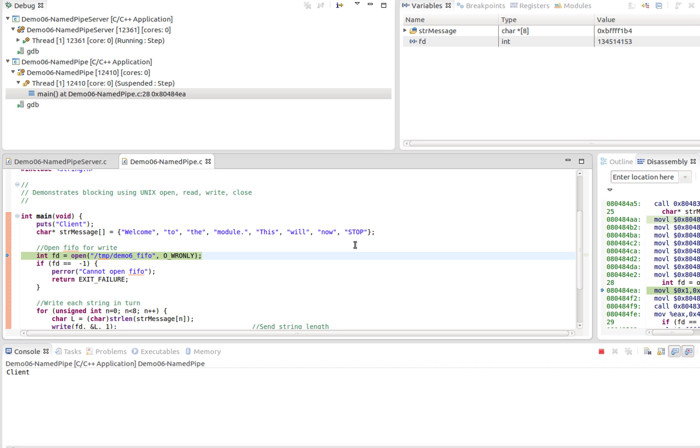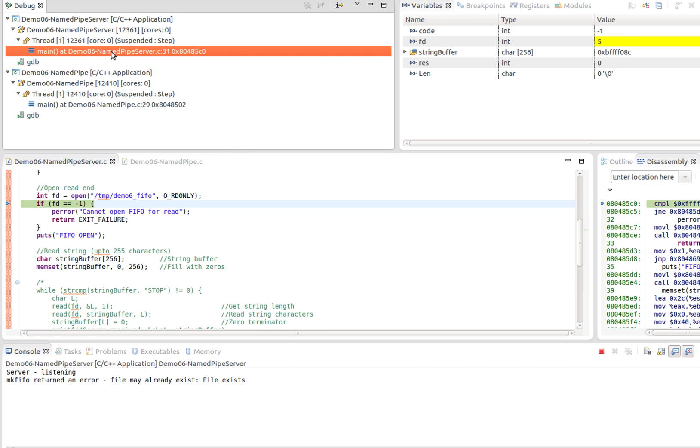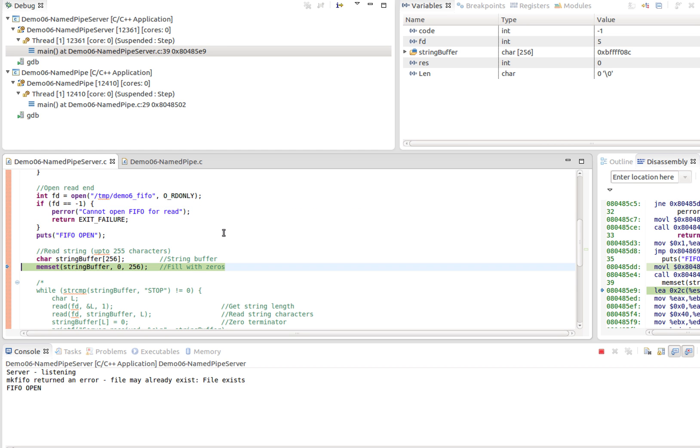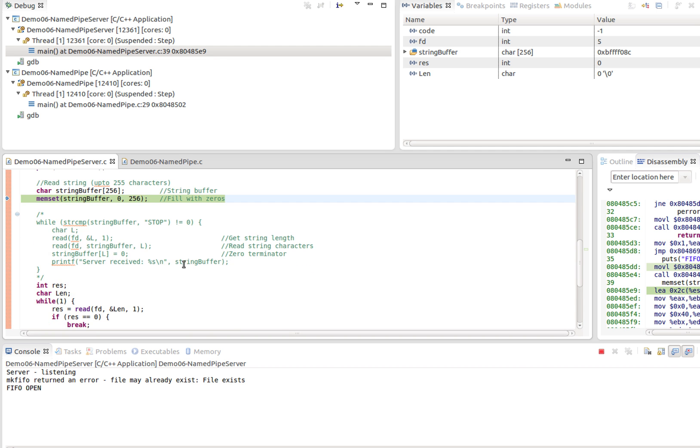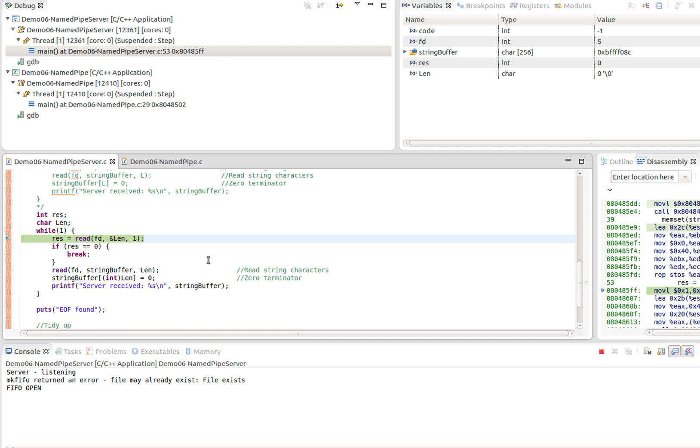As soon as we do that, that has unblocked the server. So if we switch back to the server now, you'll see that line's unblocked and we can now proceed. Put a message FIFO open. I've got a buffer here, a string buffer, I'm going to write all zeros into it.